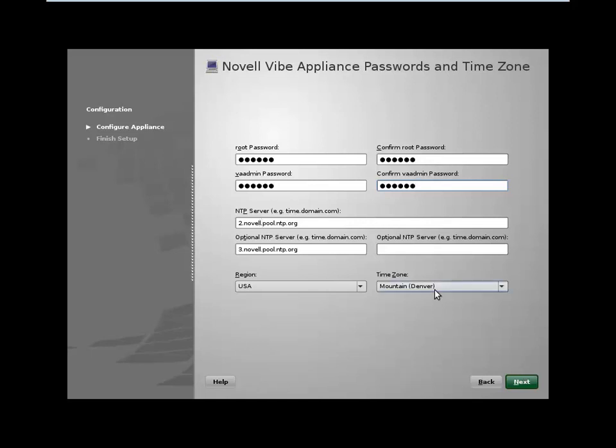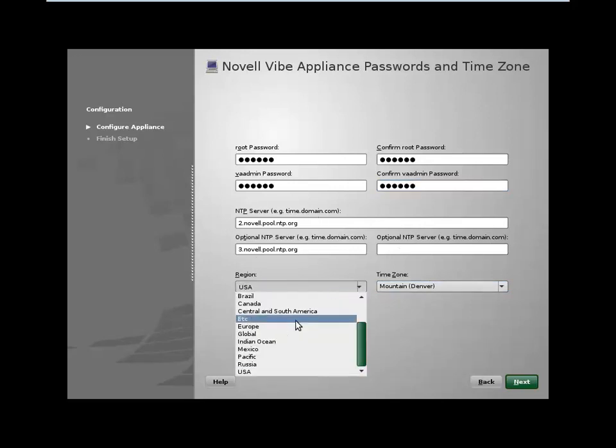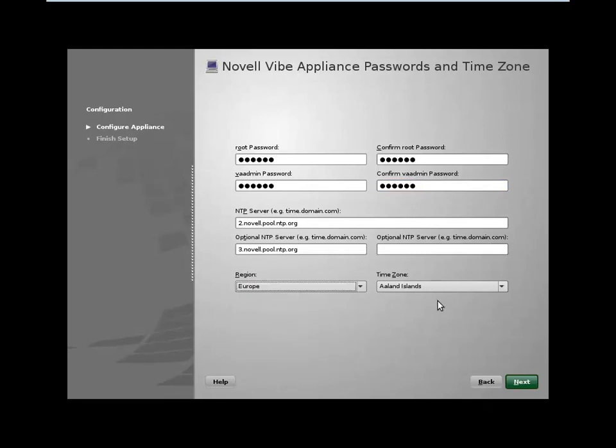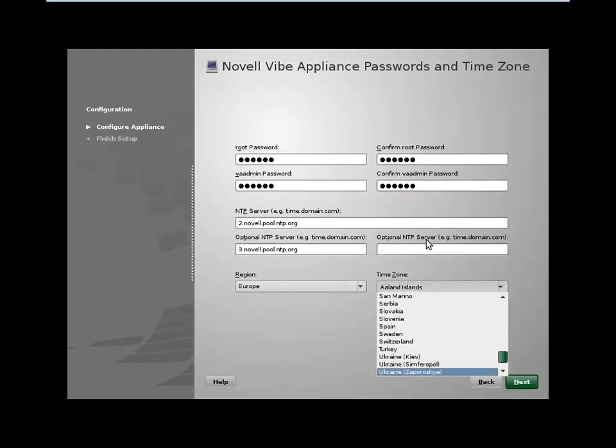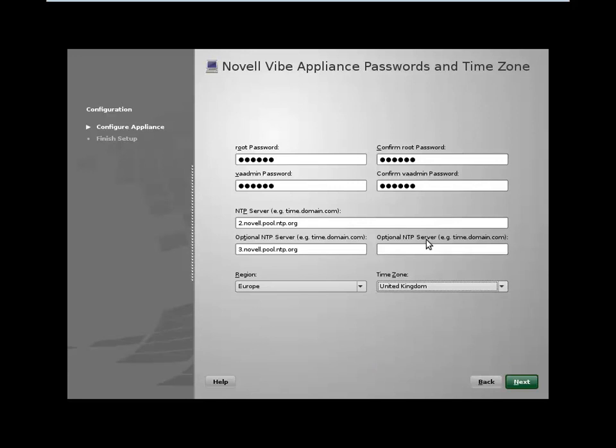We also get prompted for the NTP servers, which I'll leave at the default here, and then the region. In my case, I'm in Europe, and we'll just select United Kingdom, and then just click Next.